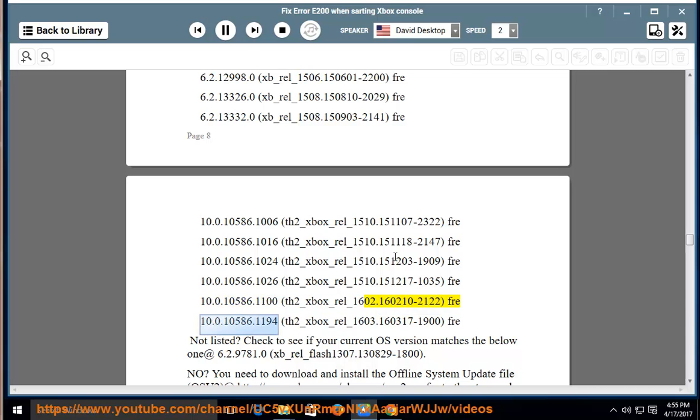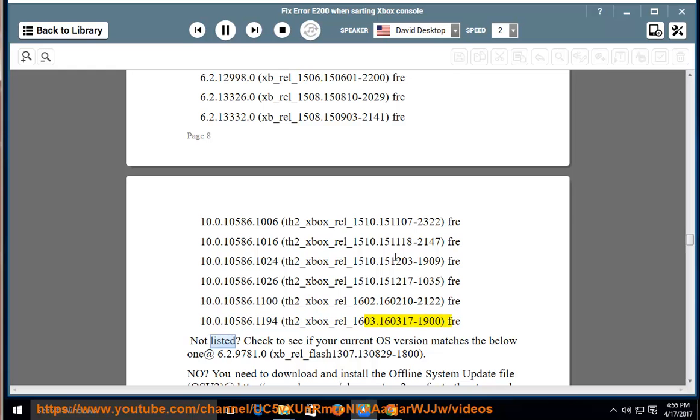fre-10.0.10586.1194 th2-xb-rel-1603.1603.1603.17-1900 fre-not-listed.